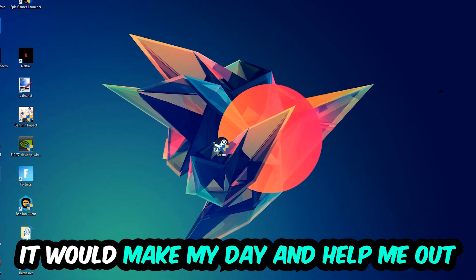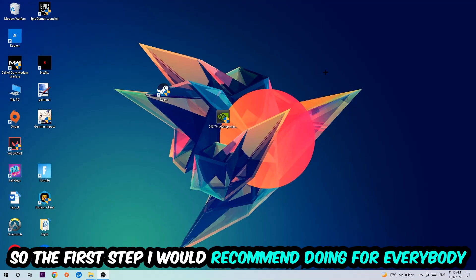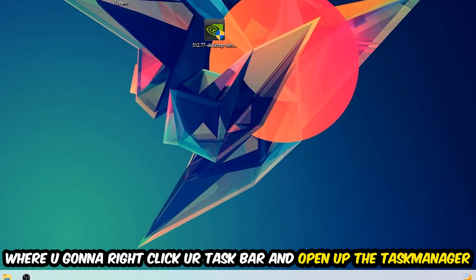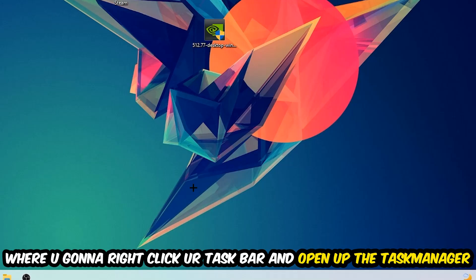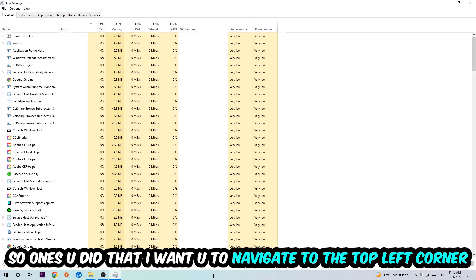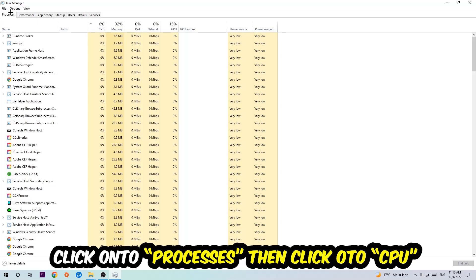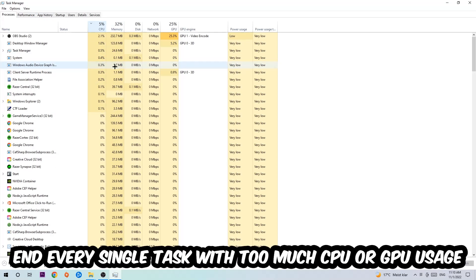The first step I would recommend for everybody is to navigate to the very bottom of your screen, right-click your taskbar, and open up your Task Manager. Once you did that, navigate to the top left corner of your screen, click on Processes, and then click CPU.